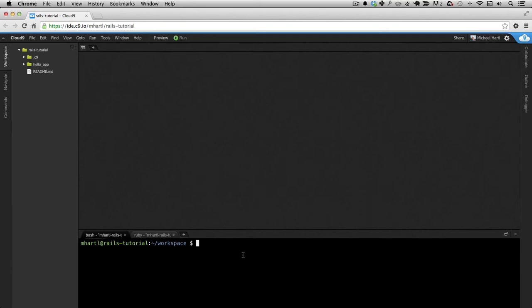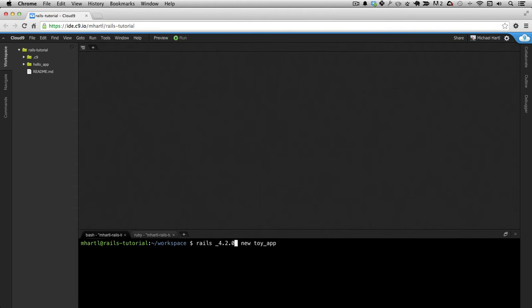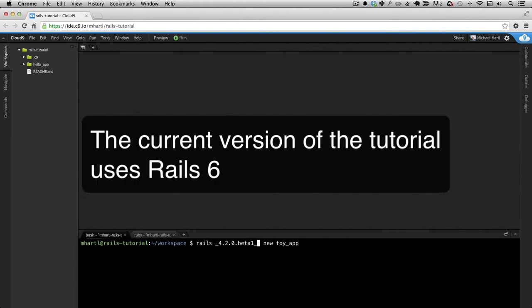As in lesson one, we'll get started by generating a new application. Remember that's Rails new and then the name of the app, in this case Toy App. And I really do recommend using the exact version. You're welcome to use the version that's in the book, but this is the one that I used in the first lesson, so I'm going to stick with it.